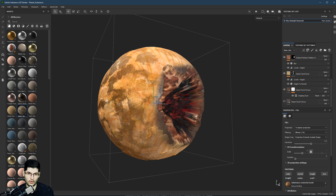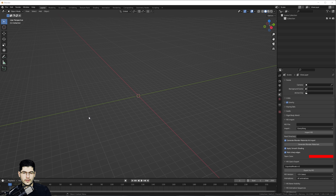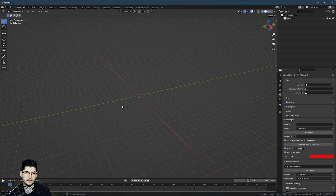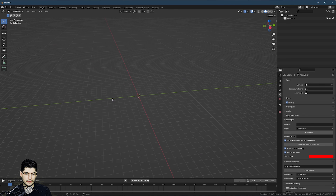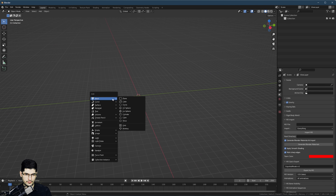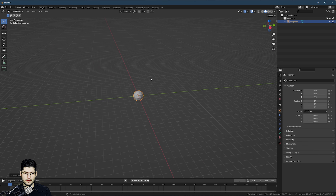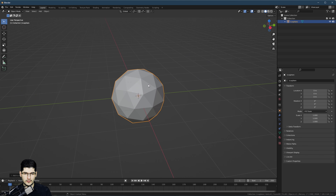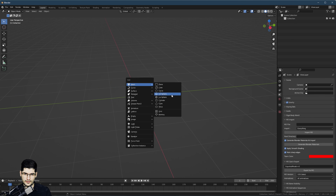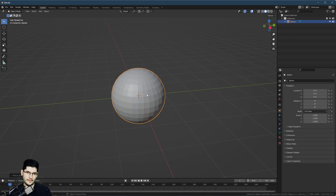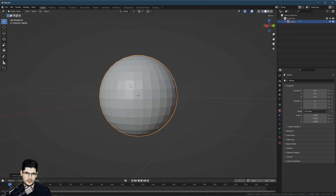This shouldn't take long, but it should give you all the necessary knowledge to put together a planet in Substance Painter. The first thing we want to do in Blender is press Shift-A, go to Mesh, and select UV Sphere. As you can see, this is the level of geometry that we have on it.